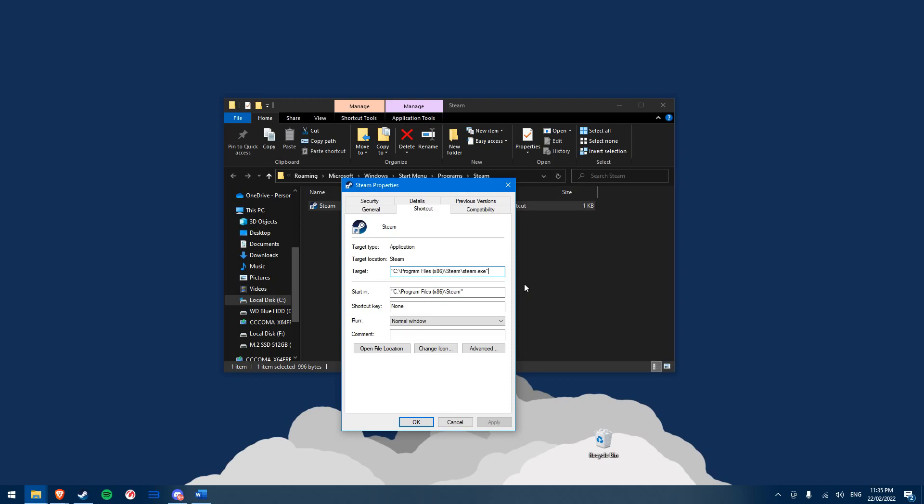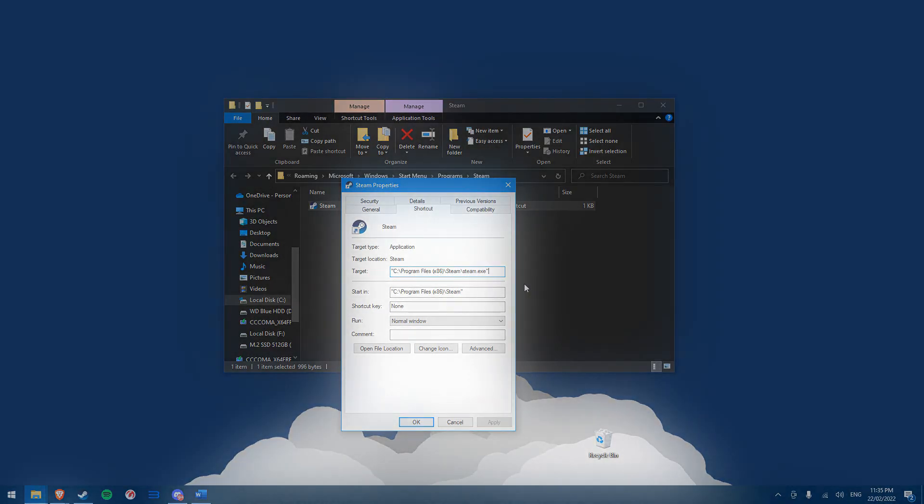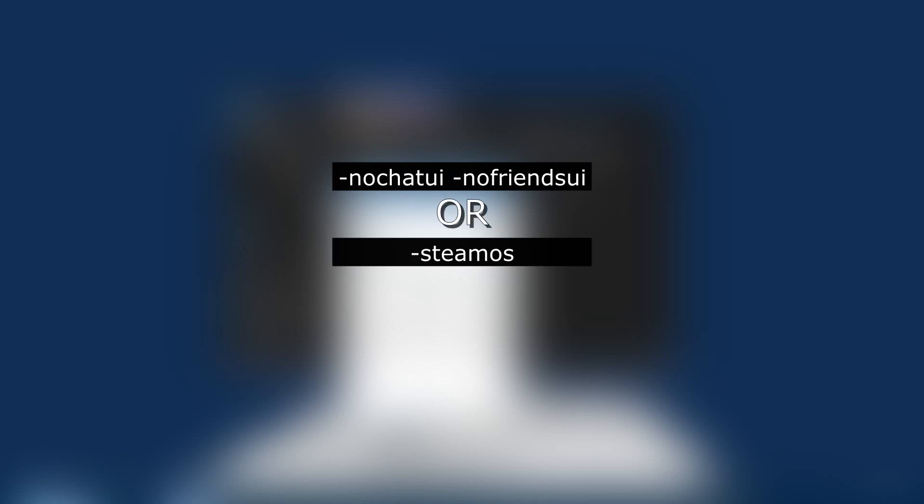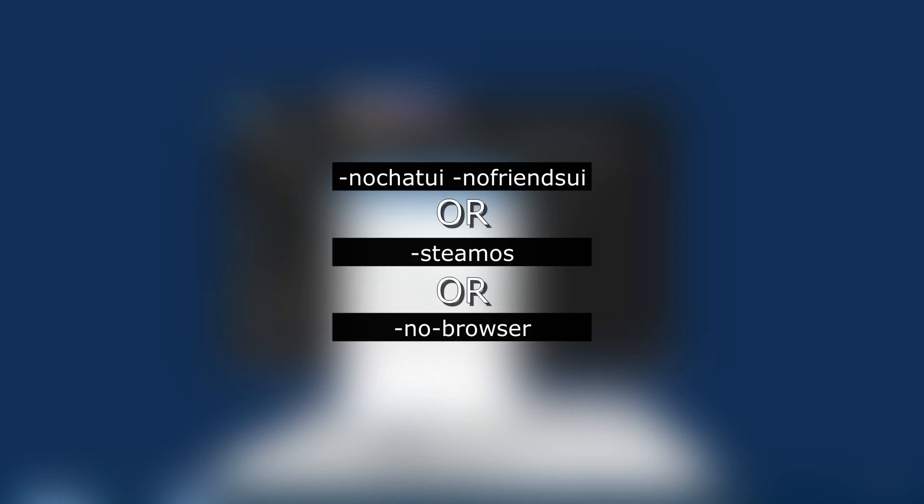The article gave three command suggestions to add into this target section after the ending quotation marks: -noChatUI -noFriendsUI or -steamOS or -no-browser.